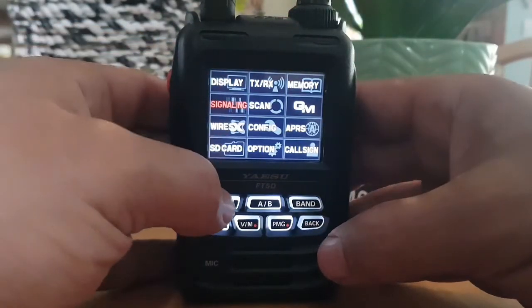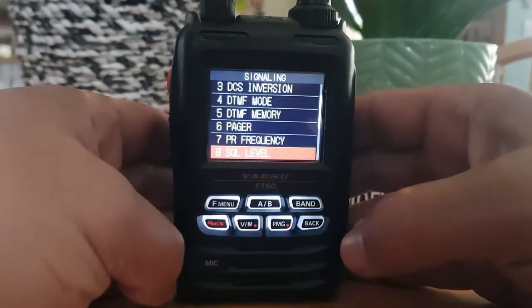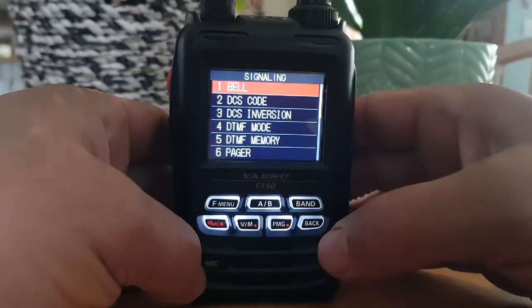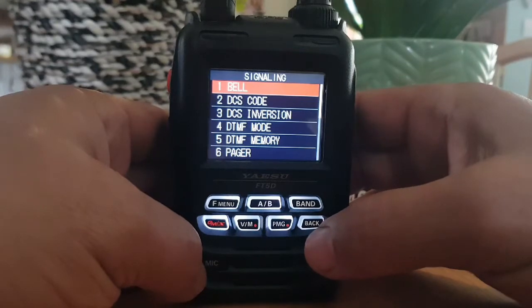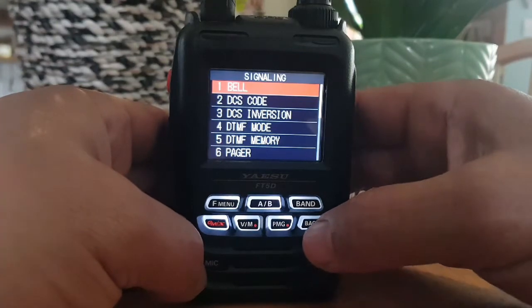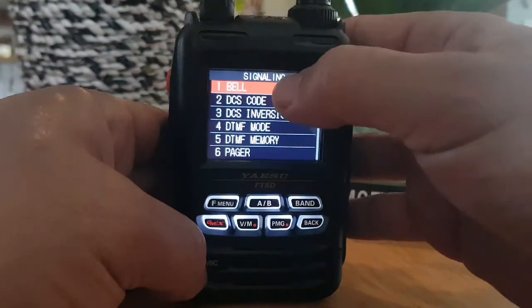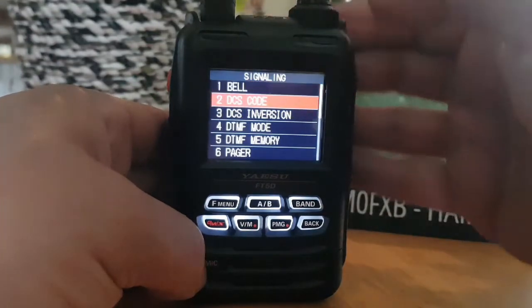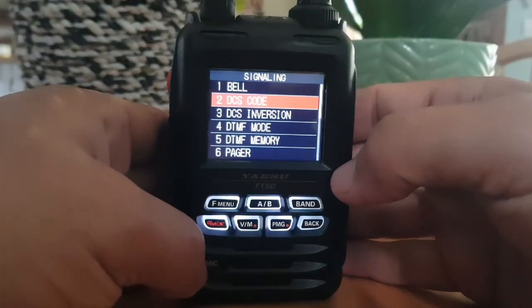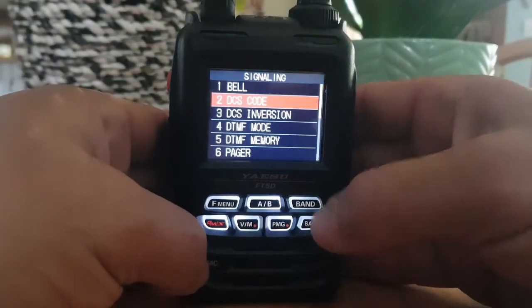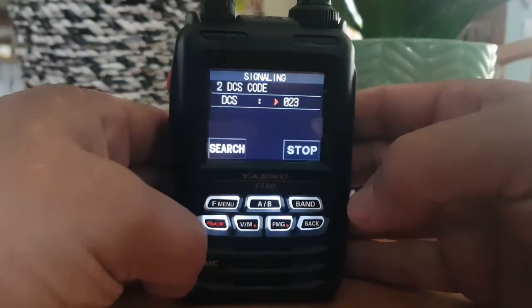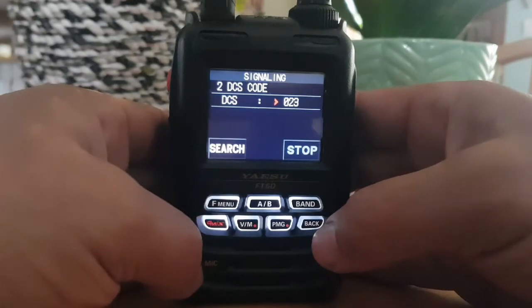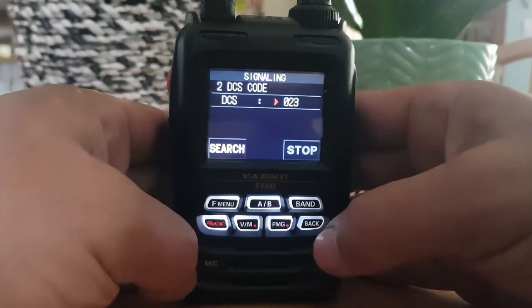You can tap it or select F menu. Let's go to the top and read what the manual says. Number one is set the bell function — there are your selections. Number two, set the DCS code. There's a search selection there as well.